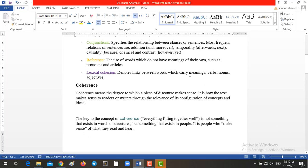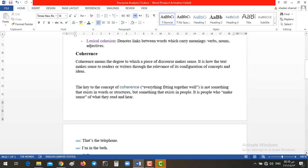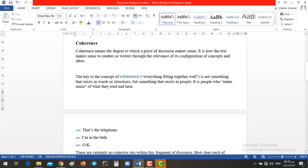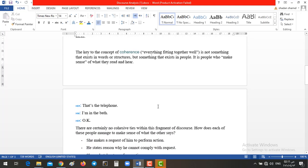How? Coherence means the degree to which a piece of discourse makes sense. It's how the text makes sense to all the readers or the writers, even if we have some redundancy in it. So, sometimes you hear a speech, or you read a written form, it does not make any sense for you, but you understand it, and you don't know how or why. So, this is what all about coherence is. It's mainly concerned with something beyond our understanding of the grammar. Like here, we have this short conversation between a husband and a wife. That's the telephone.